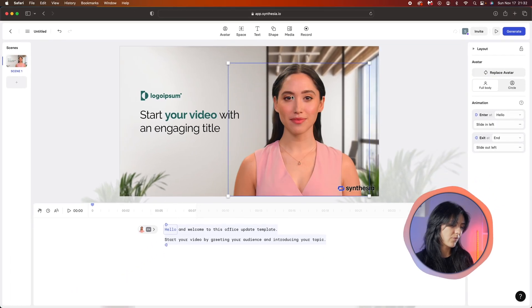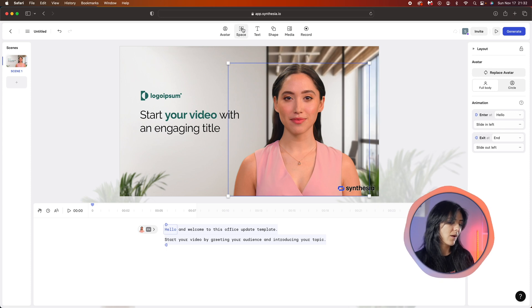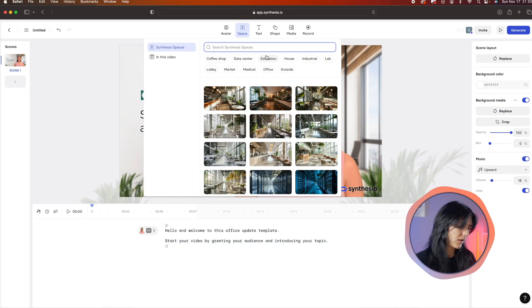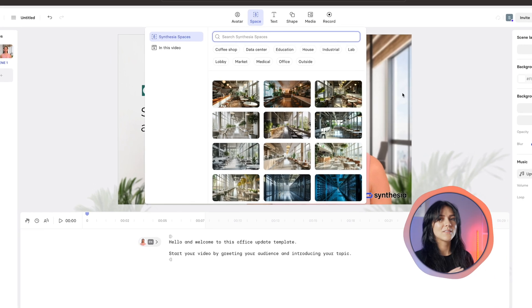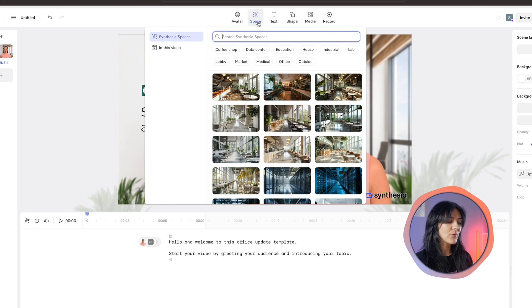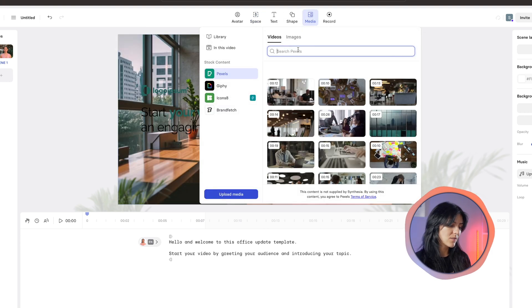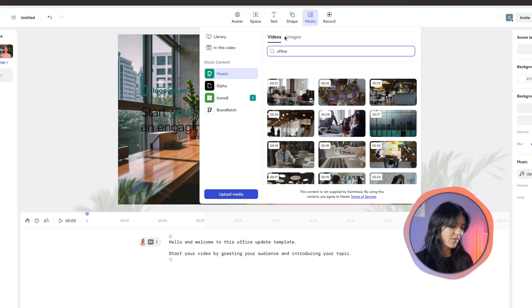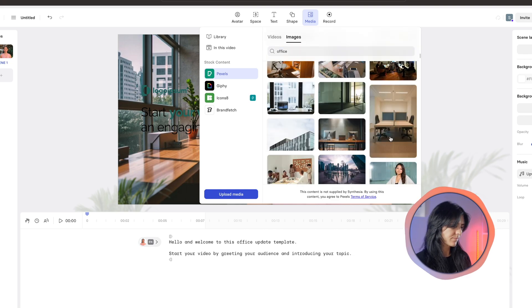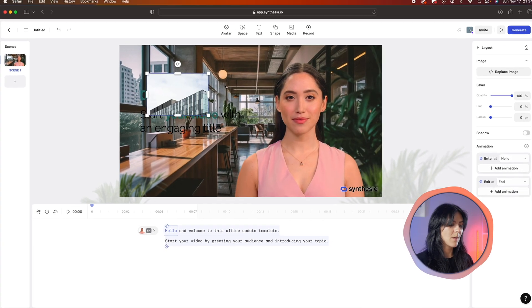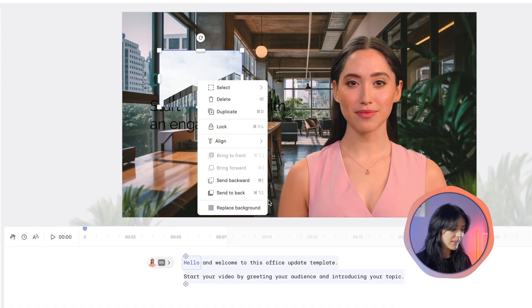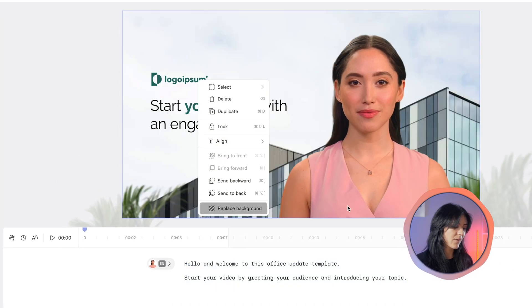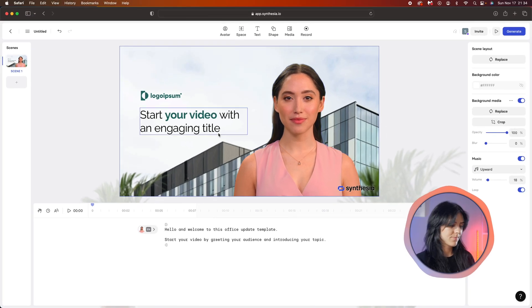You can also change the background of your video. There are a couple of ways to do this. First is going up here and clicking on 'space' - these are dedicated images that you can put on the background of your video. However, what I'm gonna do is go the other way. I'm gonna click on 'media' and search for a background image there. I'm gonna type in 'office' and see what I can find. I think I like this image. I'm just gonna click on it, then it's gonna appear on my screen, right click, and then replace background. And voila, background is changed. That looks amazing.